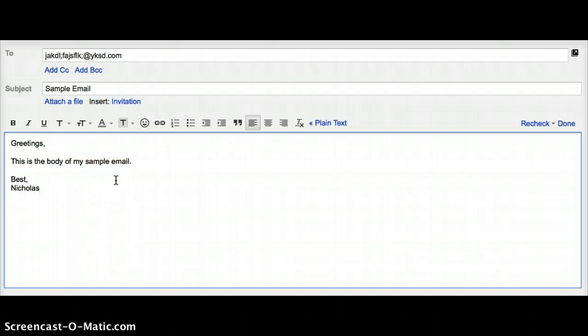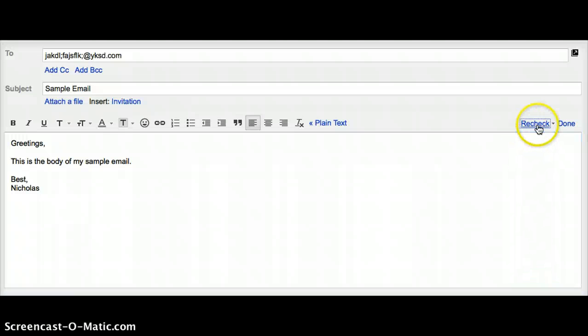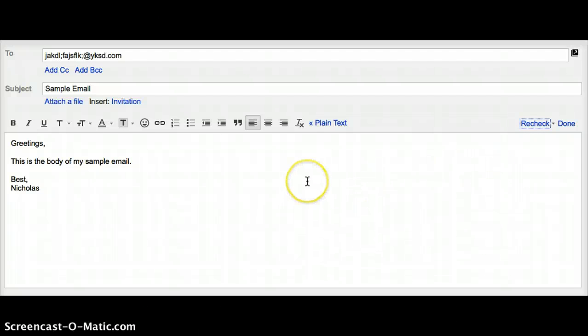Once you've completed your email, you want to check that spelling and grammar are correct, and that you've attached any files that you need to. After you've checked it over, you're now ready to send your email.